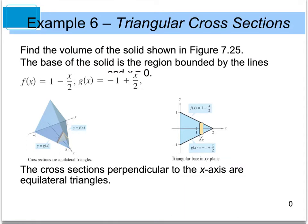Now let's look at the next example, which deals with a triangular cross-section. It says to find the volume of the solid shown in figure 7.25. The base of the solid is a region bounded by the lines f of x equals 1 minus x divided by 2, g of x equals negative 1 plus x divided by 2, and also x equals 0. When we graph this in a 3D image, we see a cross-section in a triangular shape that is perpendicular to the x-axis.